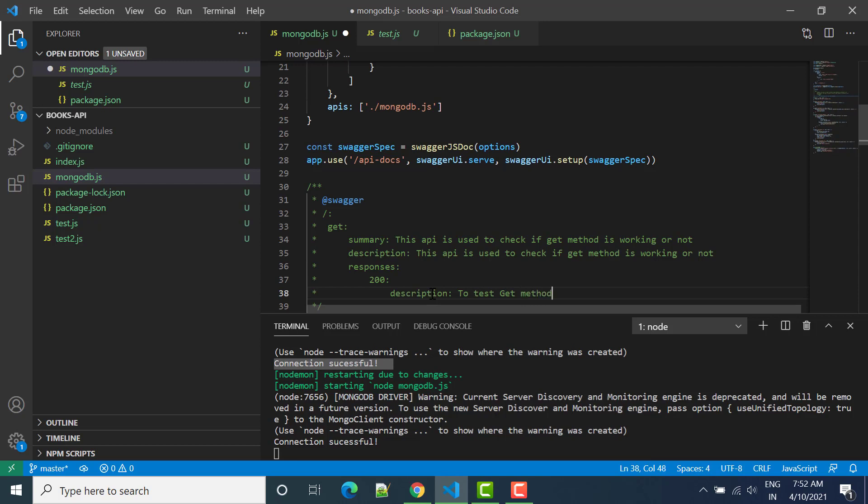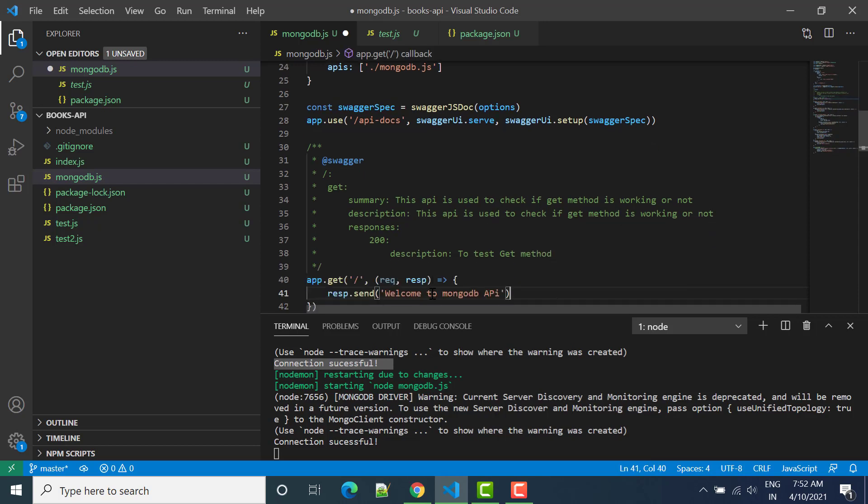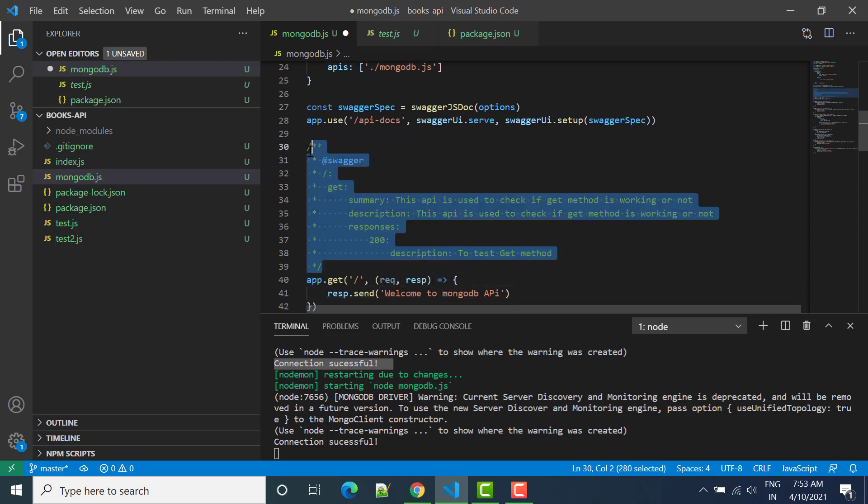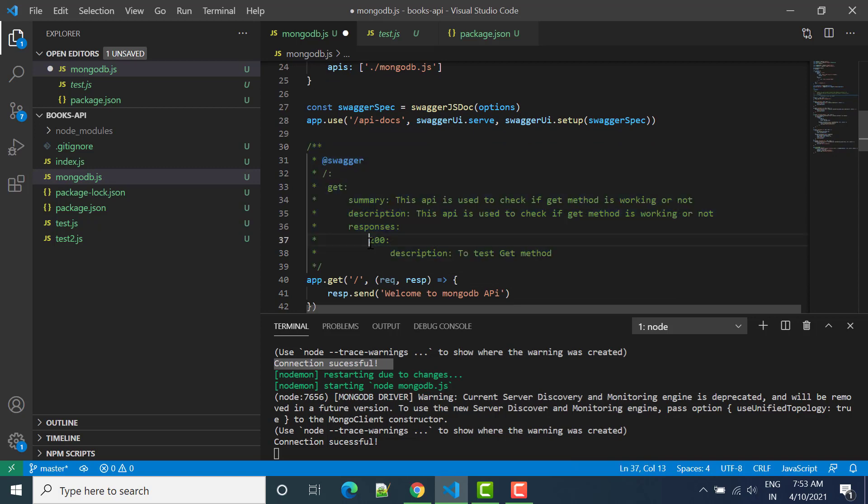To test GET method. So this is documentation that I have written here for this particular API, we can see here endpoint.